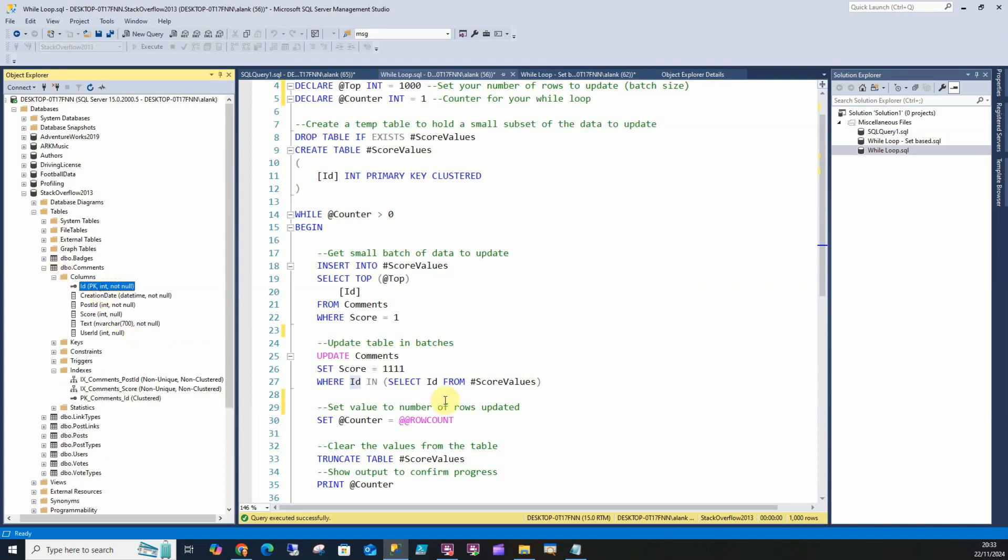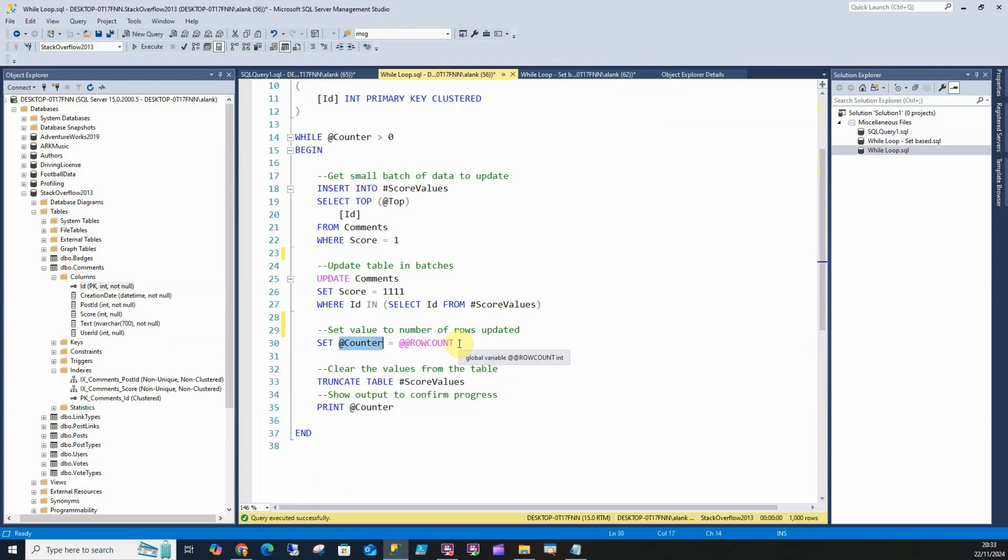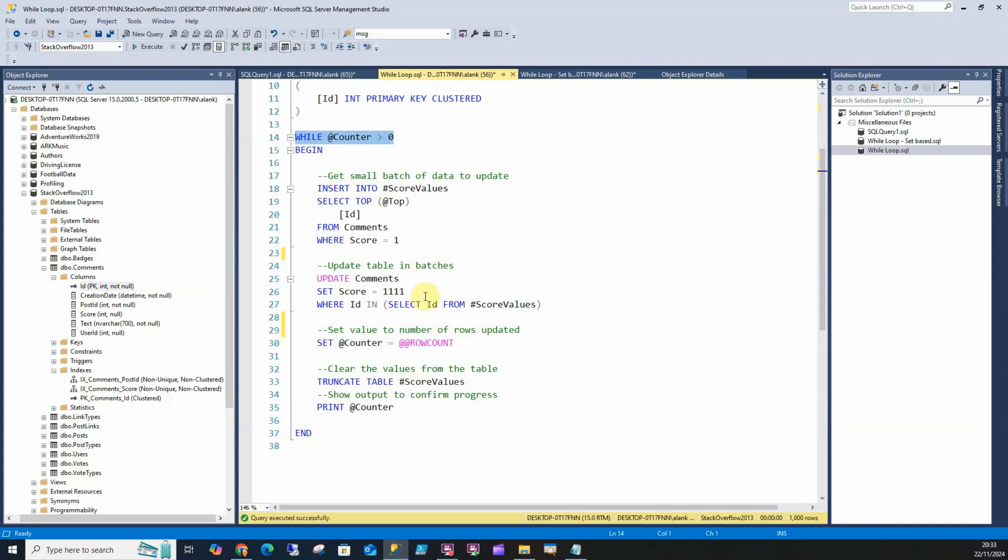We've got a primary key on there so that's going to be nice and quick. This is where the magic happens. Once that's updated, it's going to set the counter to what it's just updated, so in this case 1,000. When it comes back round, it's going to say the counter value is higher than zero. The only time the loop's going to stop is when there's no more rows to update because the number of rows updated is zero. That's quintessential to any while loop. You need to update that value so the loop knows when to stop.